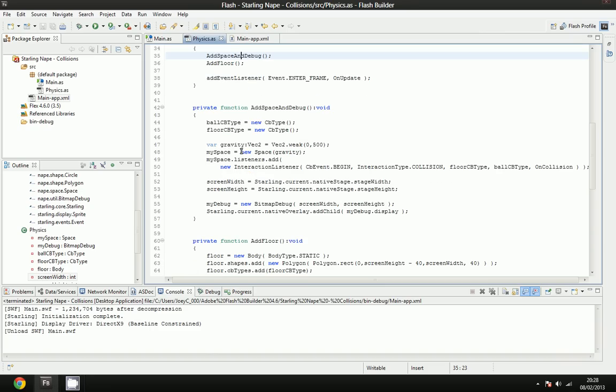In our add space and debug, all we do is we make the callback types, we initialize them, so we make the ball cbtype equal to a new cbtype, then same for the floor cbtype.